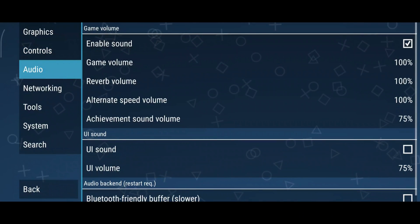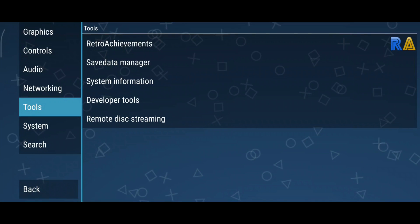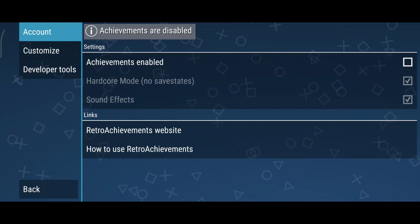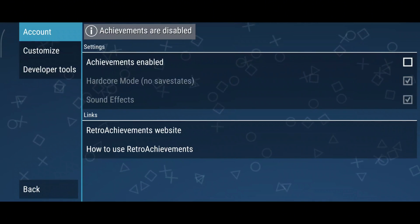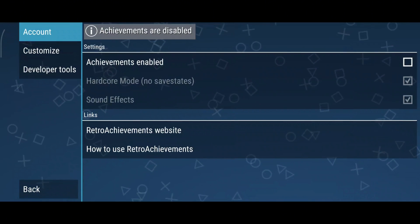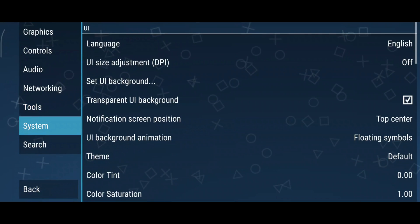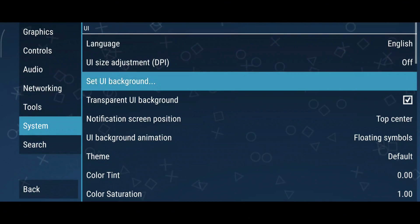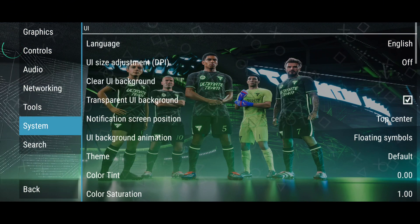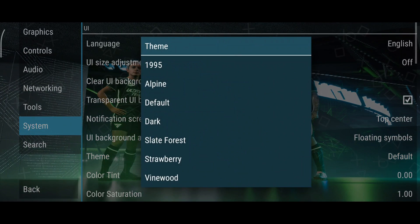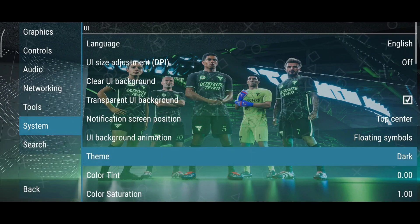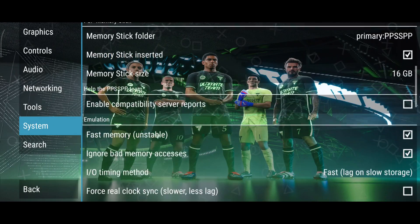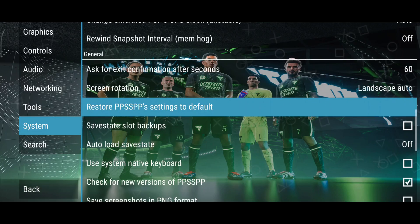In the audio menu, I recommend keeping the default settings. PPSSPP supports Retro Achievements, allowing you to unlock trophies and milestones just like on modern consoles. Simply log in with your Retro Achievements account in the settings to start tracking your progress. As for the system menu, there are lots of options to explore. Two things I recommend: enabling clear UI background — you can add a custom background — and feel free to change the theme if you like. Play around with these settings and figure out what works best for you, and don't worry if you mess something up — there's always a Restore Settings to Default option.